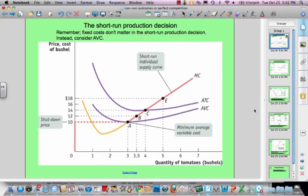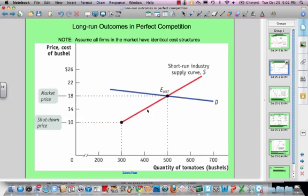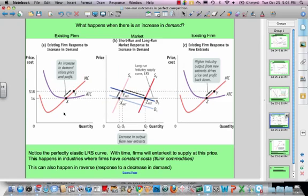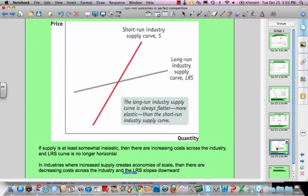Quick review. We looked at the marginal cost curve of an individual firm translating into the short-run individual supply curve, and how that makes the industry supply curve. We looked at what happens when market prices are above the long-run equilibrium point — supply increases and individual firms produce down to the minimum of their average total cost curve. We also looked at what happens with an increase in demand, and discussed the short-run versus long-run industry supply curve and why the long-run curve is always flatter — and can even be downward sloping in markets with huge economies of scale and decreasing costs.